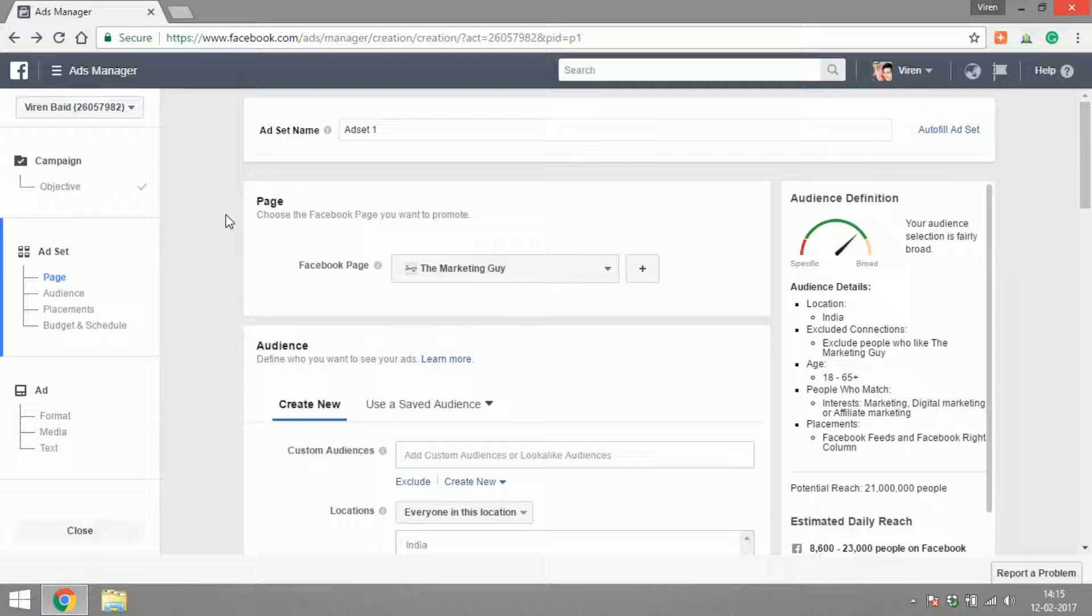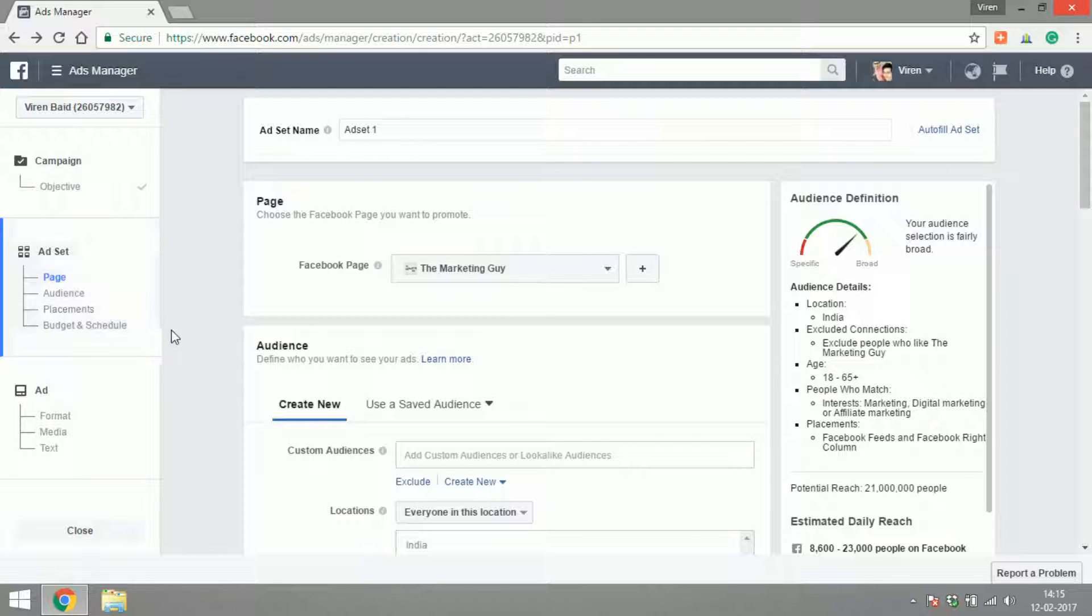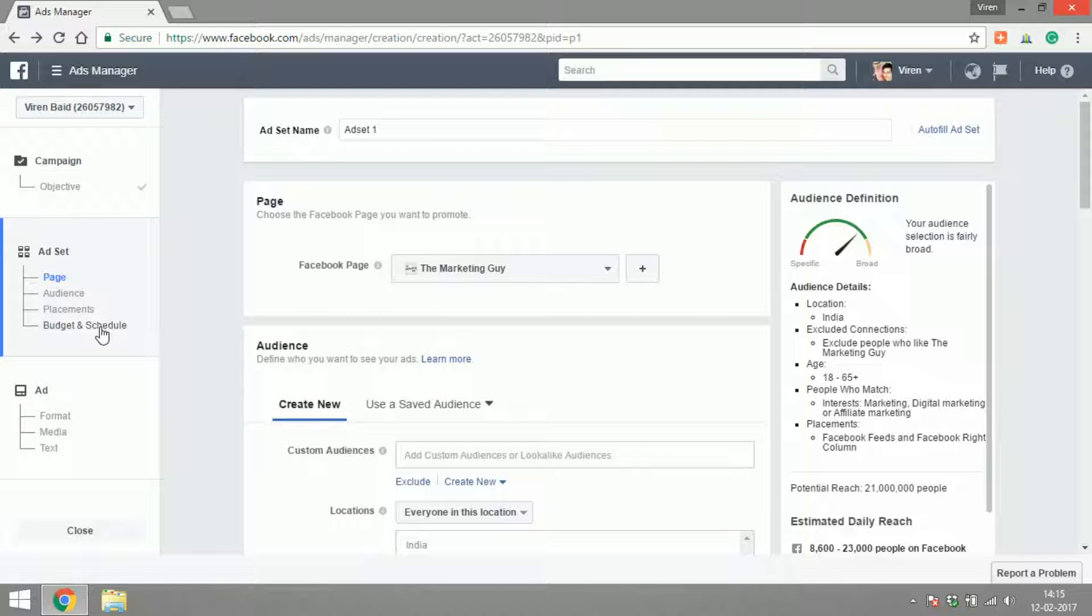As I told you in one of the previous videos, after you select a campaign objective you have to make an ad set. The ad set is divided into four different parts starting from the page that we just selected, then defining the audience, the placement of your ad, and then deciding the budget and schedule for your ad.